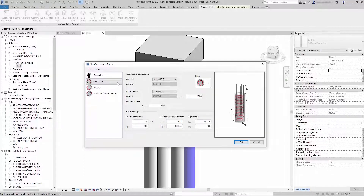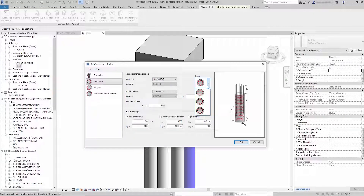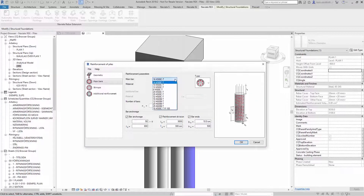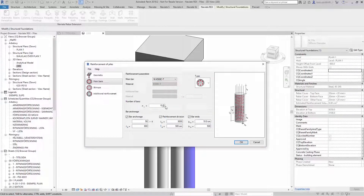So let's start reinforcing. On the main bars, you select the main bar type of reinforcement in your pile, the kind of main bar, and the number of bars.